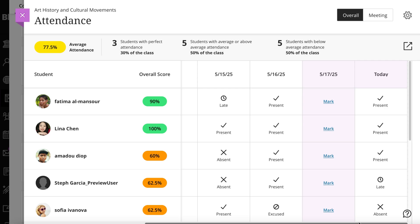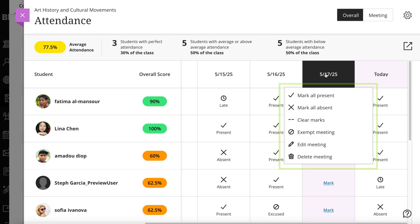To edit it, select the date and a menu will appear with the options to mark all present, mark all absent, clear marks, exempt meeting, edit meeting date, and delete meeting.